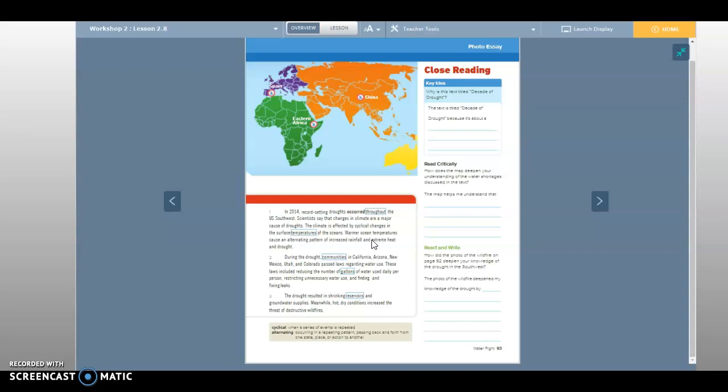So why is this text titled Decade of Drought? The text is titled Decade of Drought because it's about blank, blank.